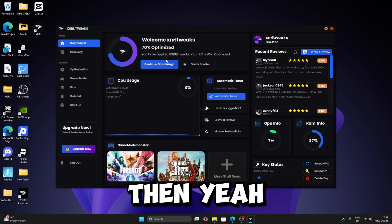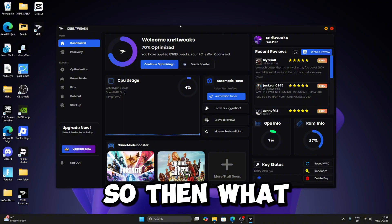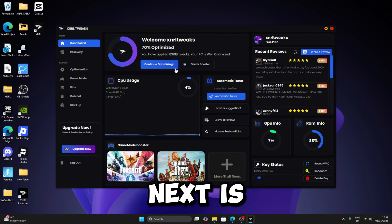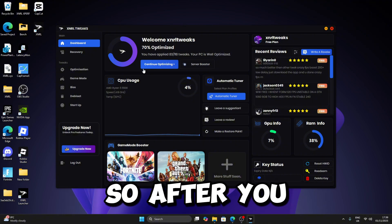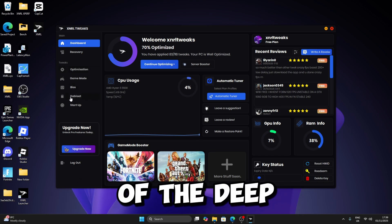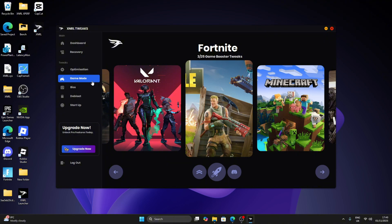So then what you want to do next is, after you apply the optimization tabs and a bit of the debloat tab, go to Game Mode.